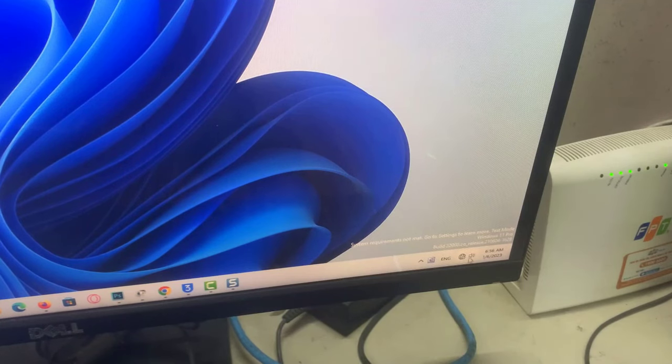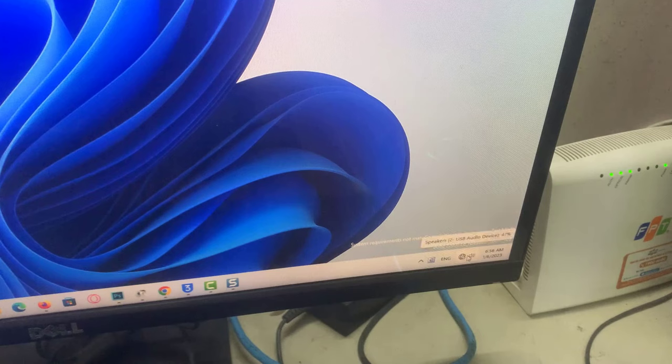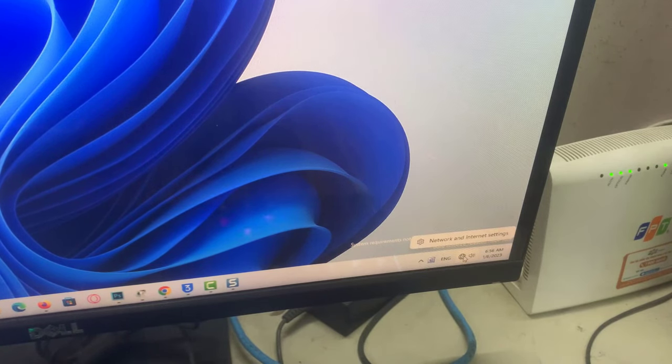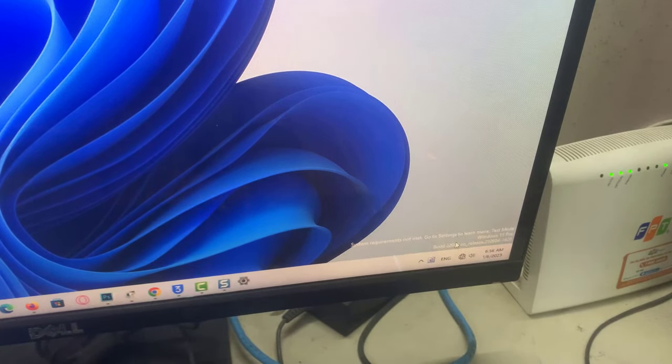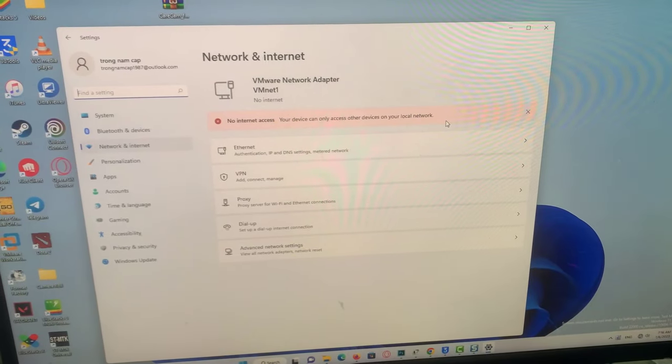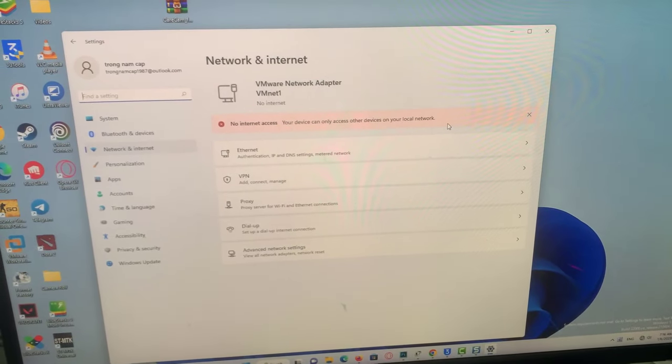As you can see here, my computer is not connected to the internet. Let's see how to connect this computer to my Wi-Fi network without any Wi-Fi adapter or cable.